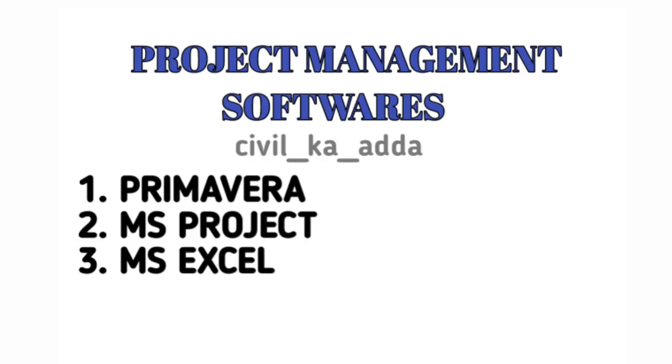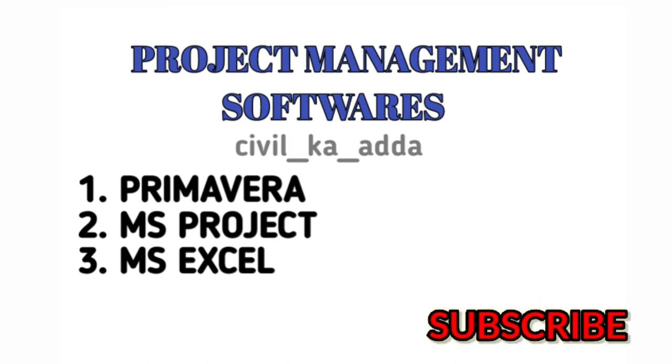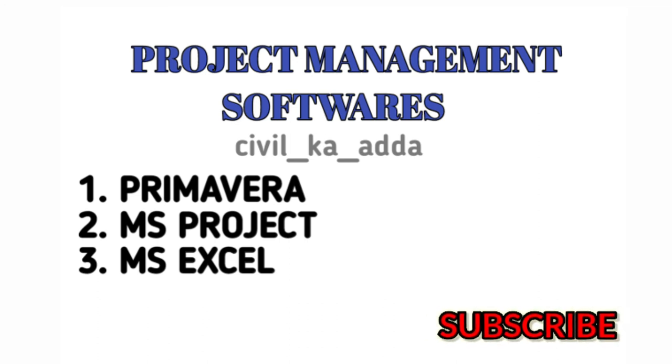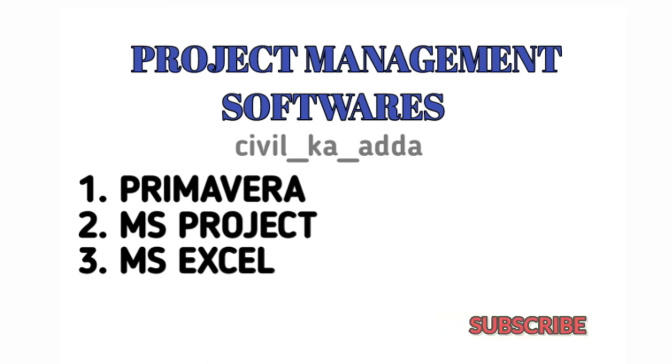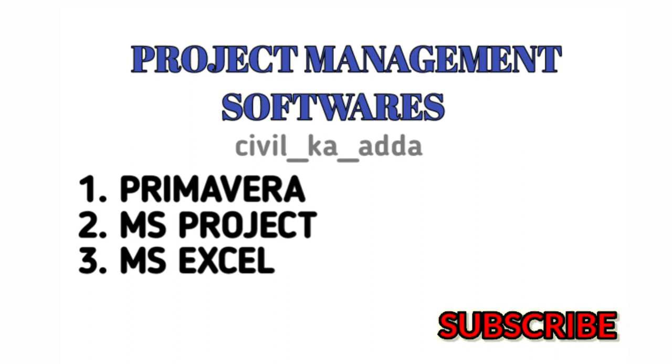So these are the project management softwares. Every site engineer who is a future project manager should especially learn these softwares for their individual demand. We shall meet in the next video. Before that, don't forget to subscribe to my channel. Thank you.